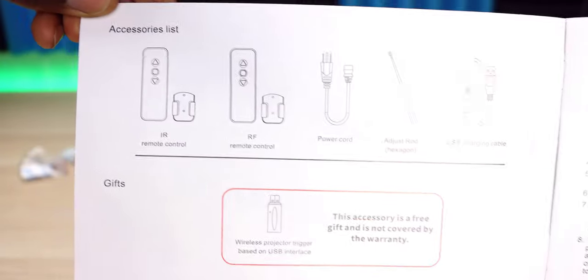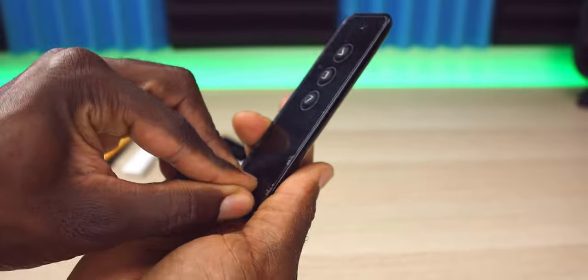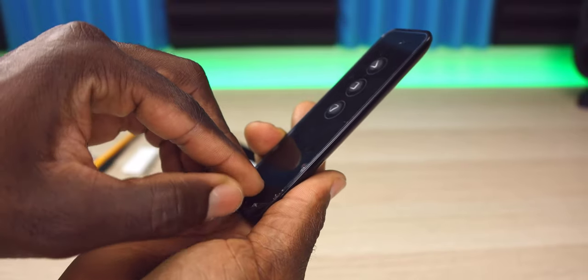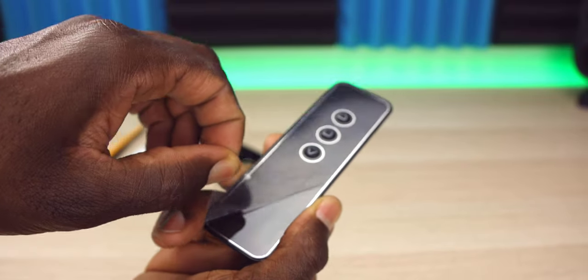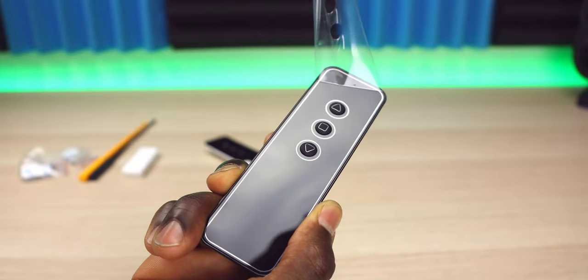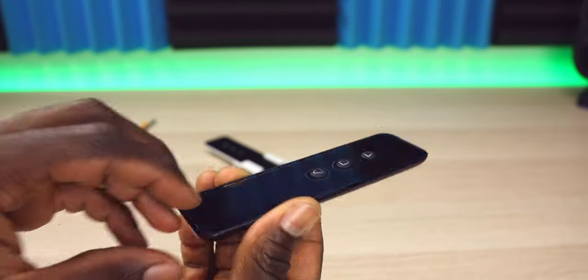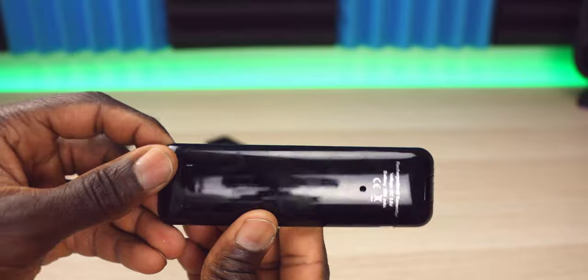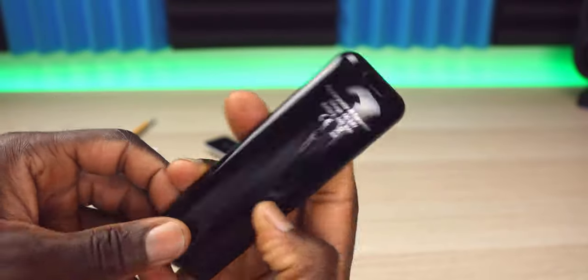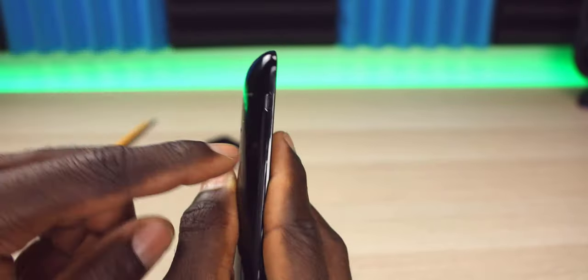Next, we have two remote controls. These remotes are pretty simple, but yet elegant. Peeling the protective plastic off, you can see how good this looks, and it didn't take long for it to start picking up fingerprints. As far as the remote itself, they are rechargeable, so you do have a micro USB port on the side.